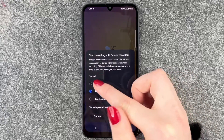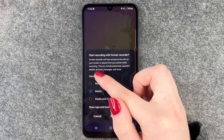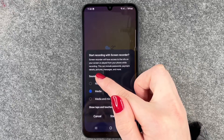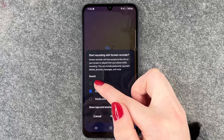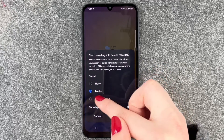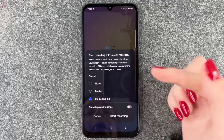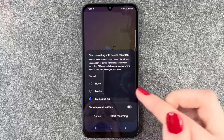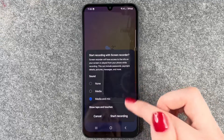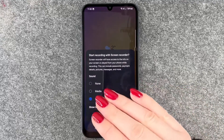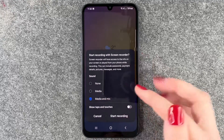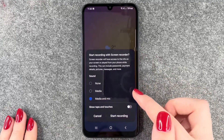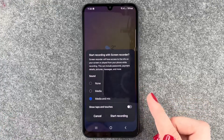Then we can select what sound we want to record. So none, media, or media and mic. With media and mic, your voice and all the outside noises will be recorded as well.